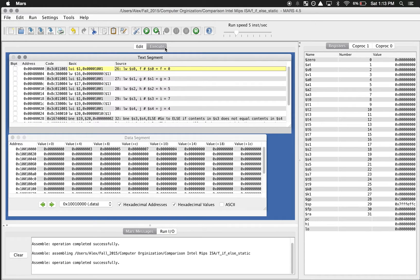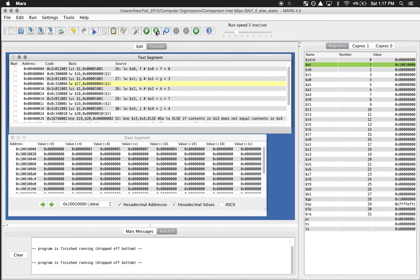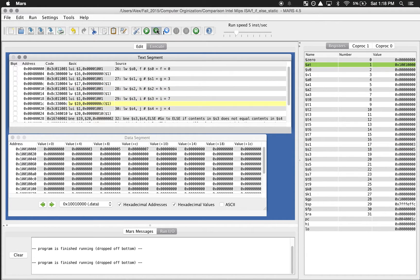Now I'll execute the code and go one step at a time to see what's going on. Running one step at a time, we see the assembler temporary has 1001 in the top bits because we loaded it in the upper. Then we put the number 0 into S0, then 3 into S1, and we continue going through. Now we see S4 has the number 4 in it - these are all the numbers we'd expect.